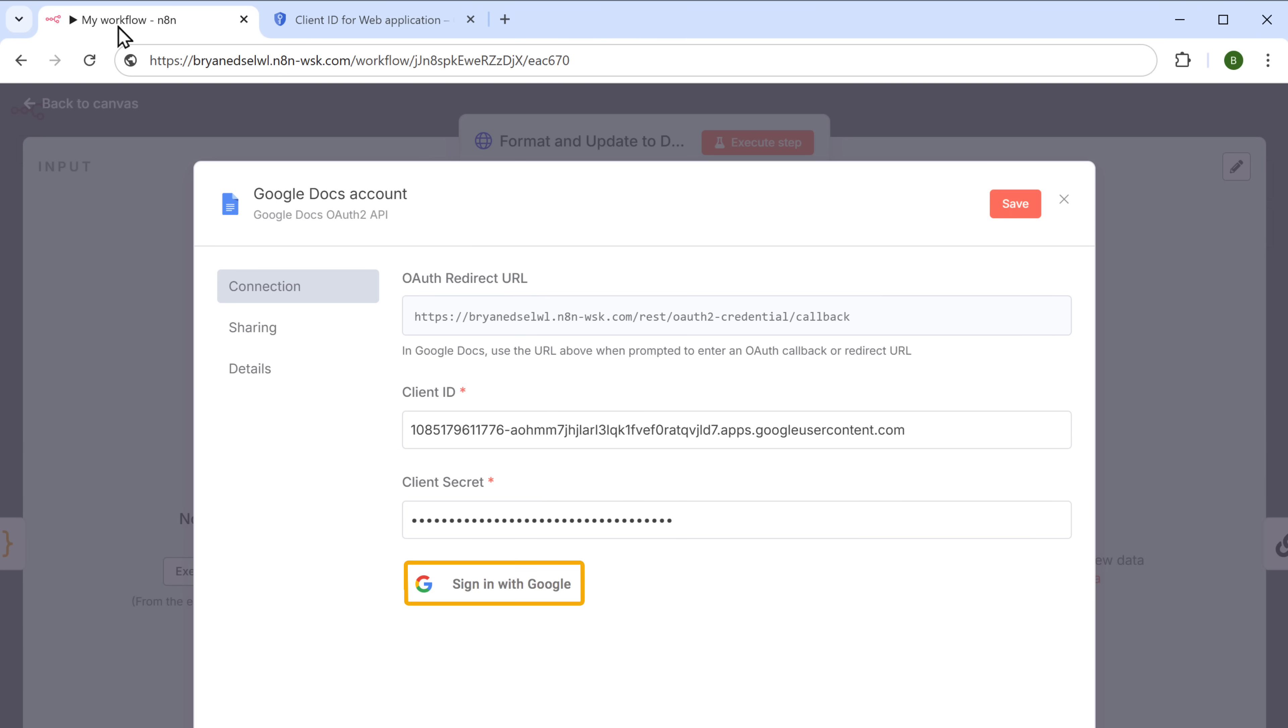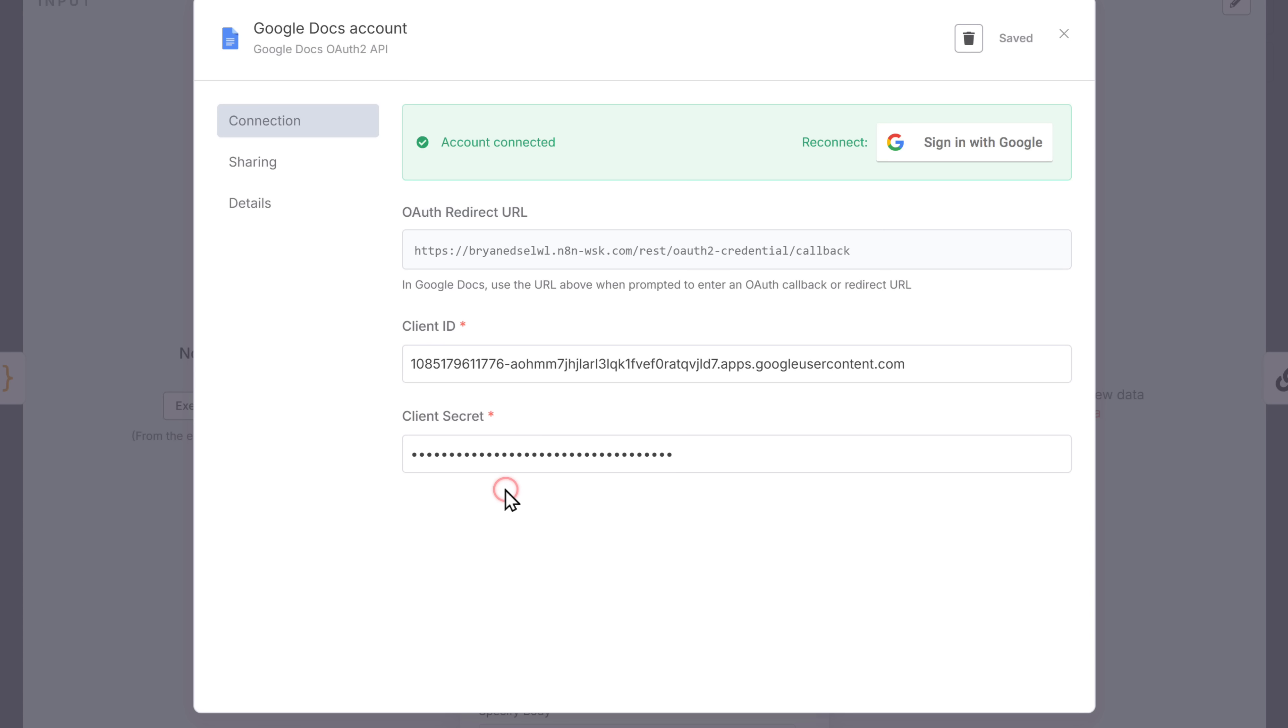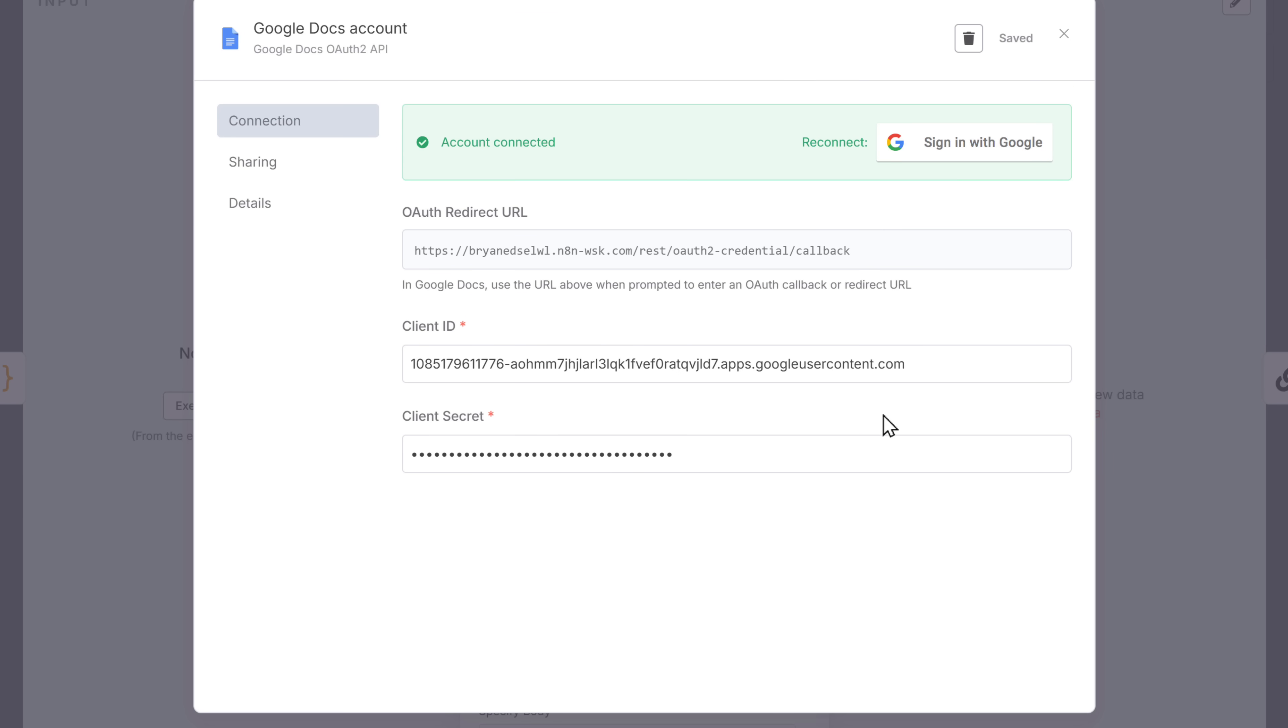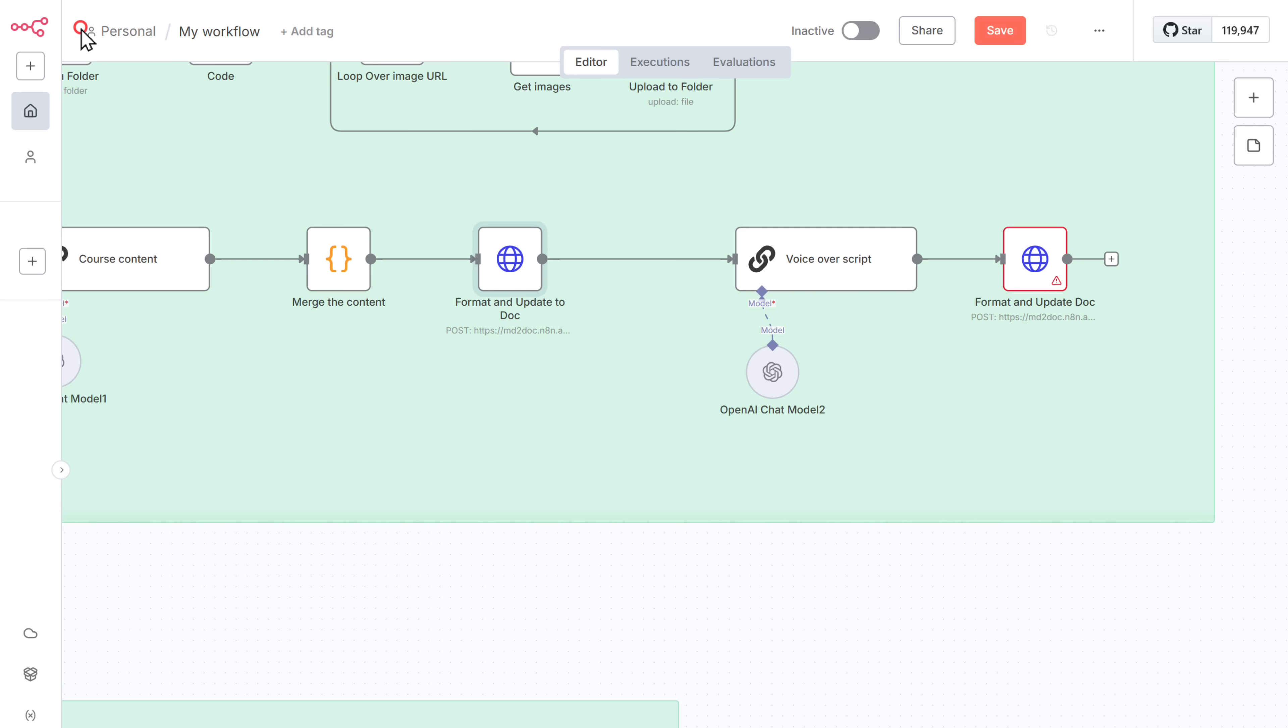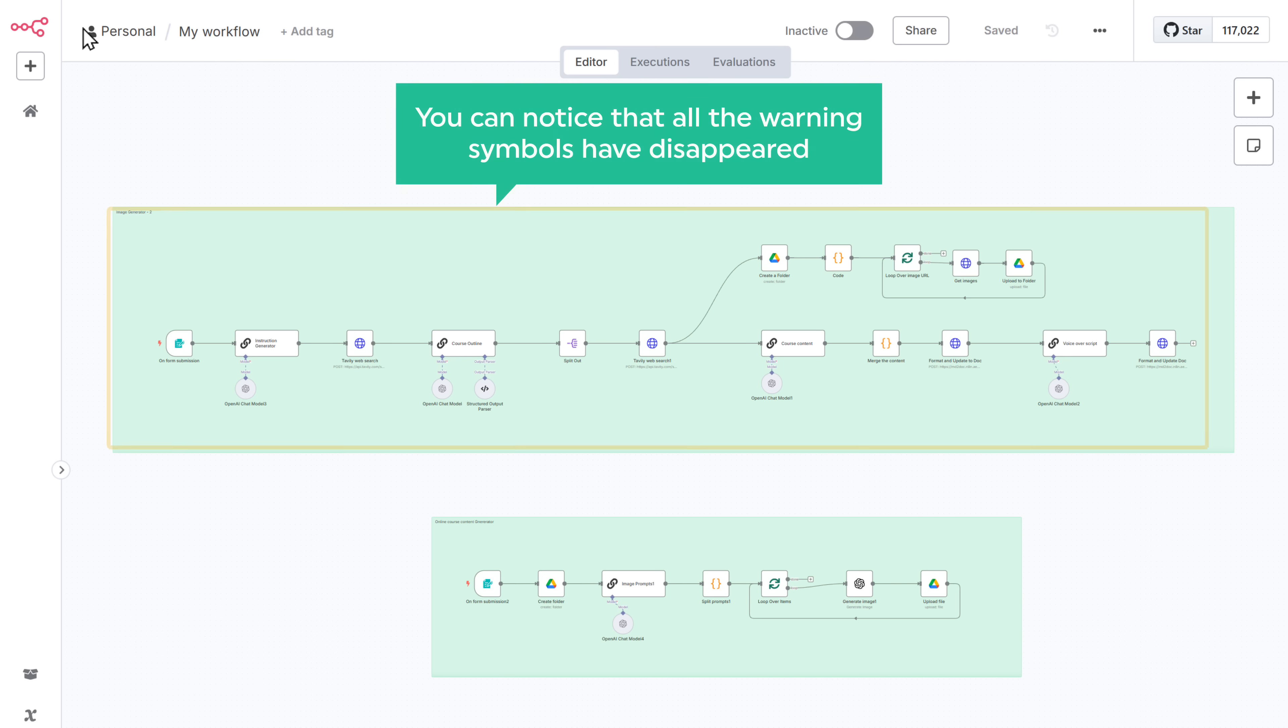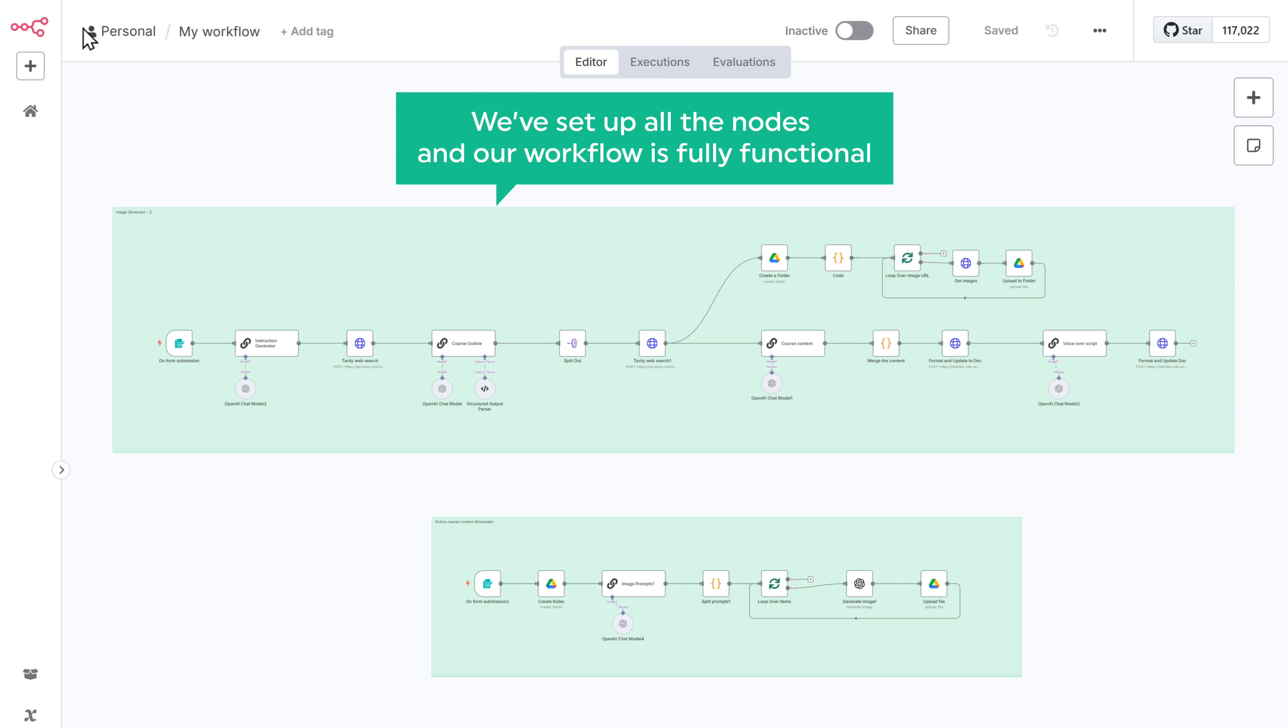Once signed in, the credentials will be saved inside N8N. Just open the other Google Docs nodes and it will be connected. Also, you can notice that all the warning symbols have disappeared, which means we have set up all the nodes and our workflow is fully functional.